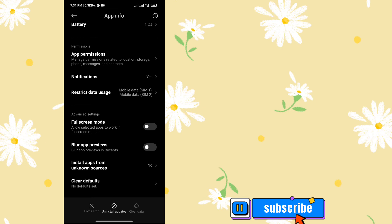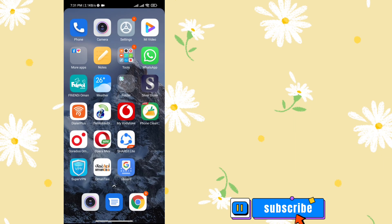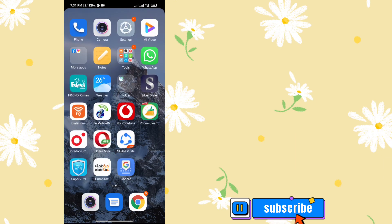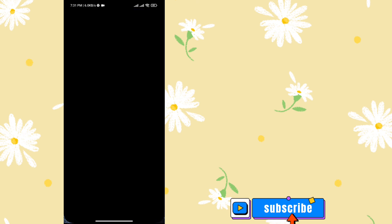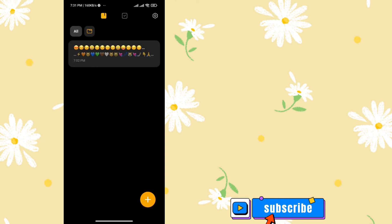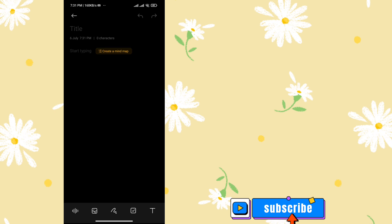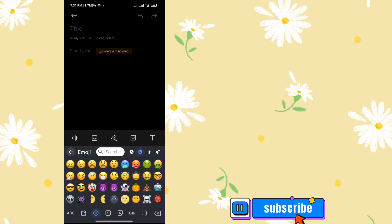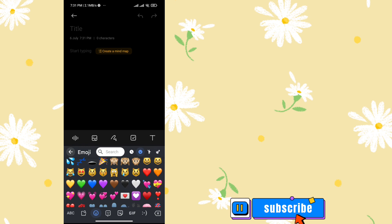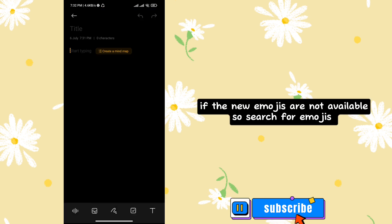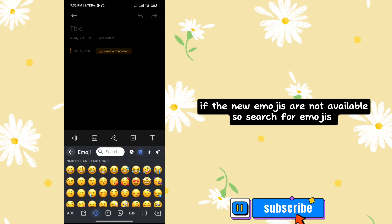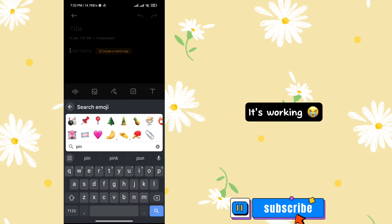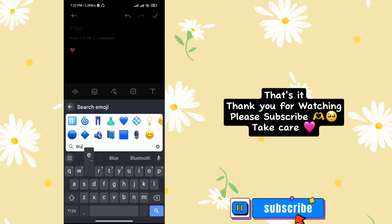Let's use a new emoji. Do you like this? Not available, so search for emojis. It's working. That's it.